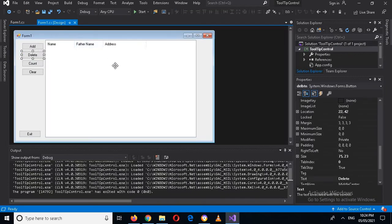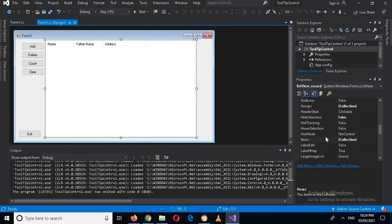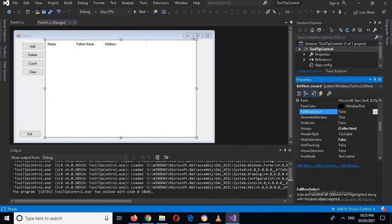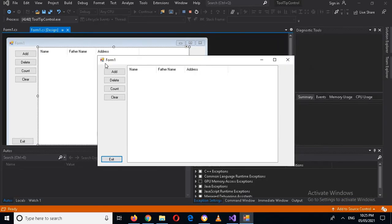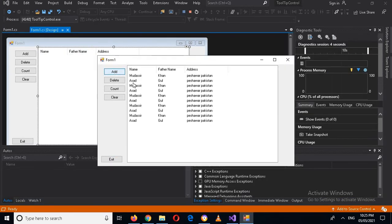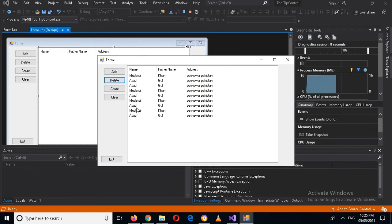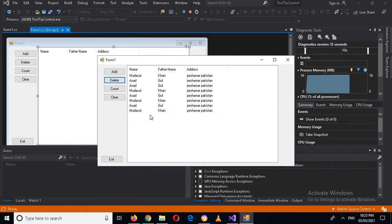I will go to design, click on the ListView, and find the 'FullRowSelect' property — it is false — so I will make it true. Now if I run this, add a few items, select one, and click Delete, you can see it is removed. The last one is also removed from the ListView.